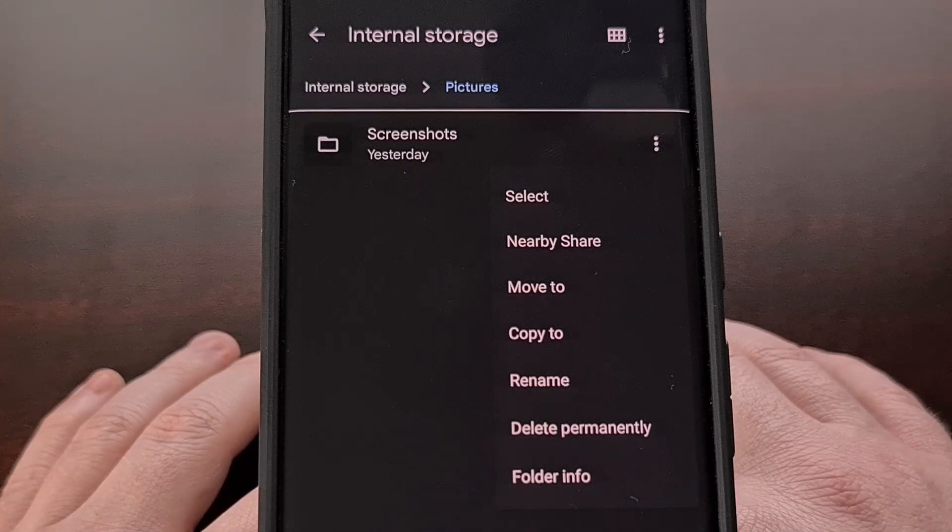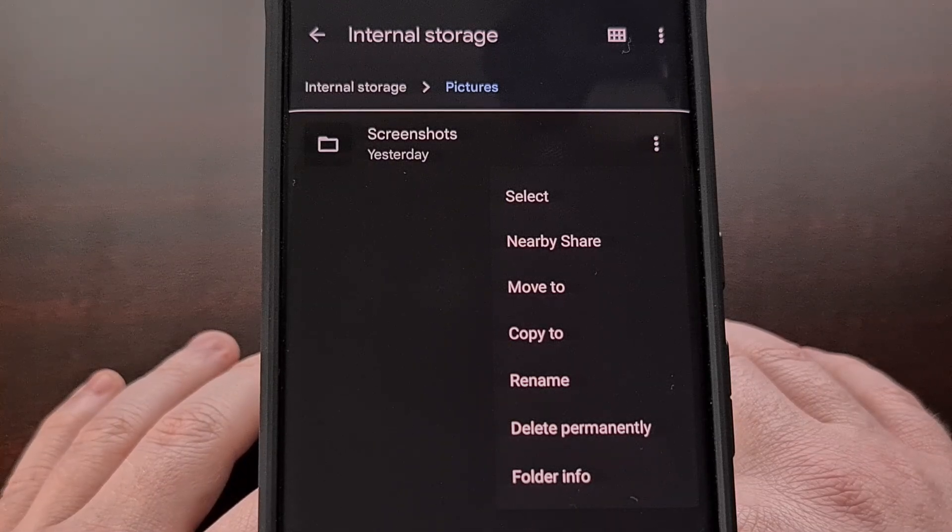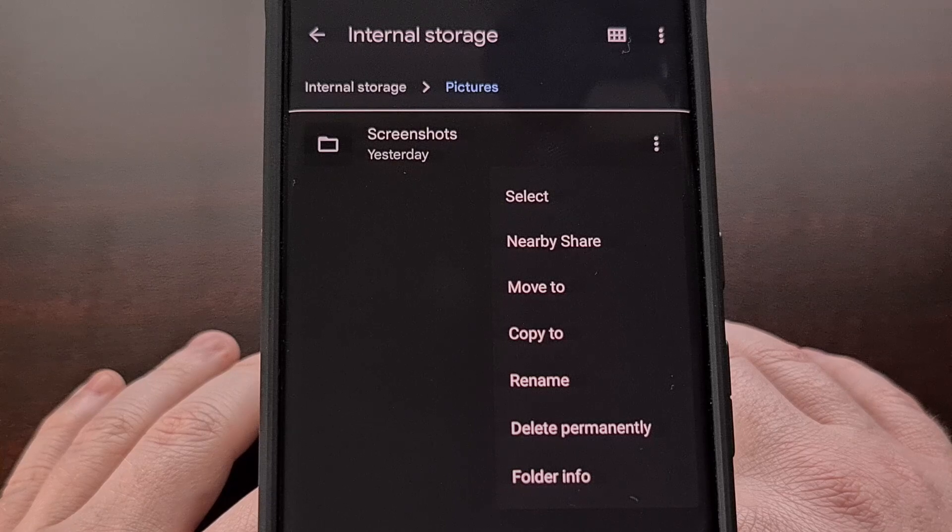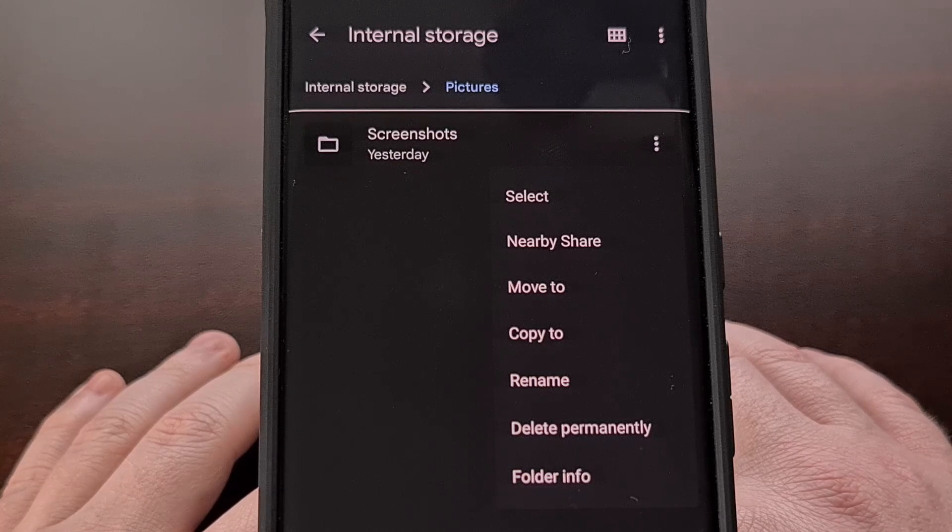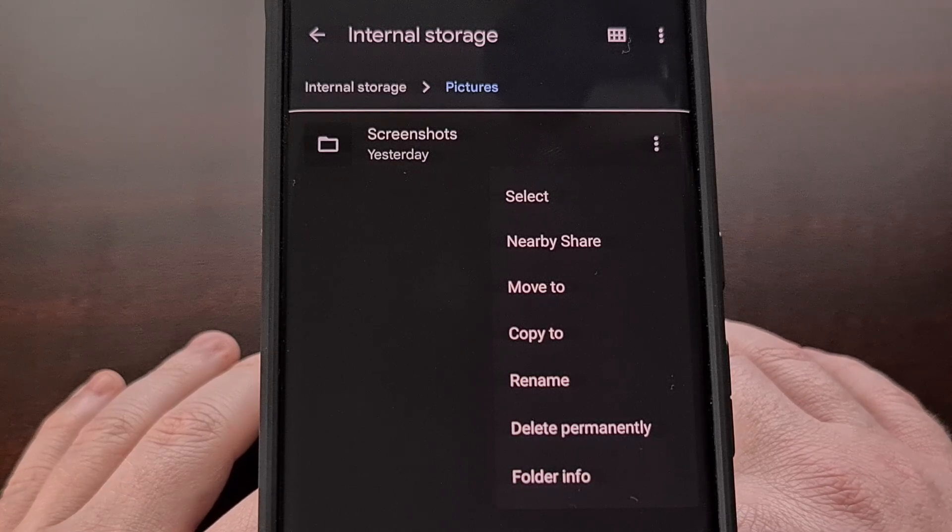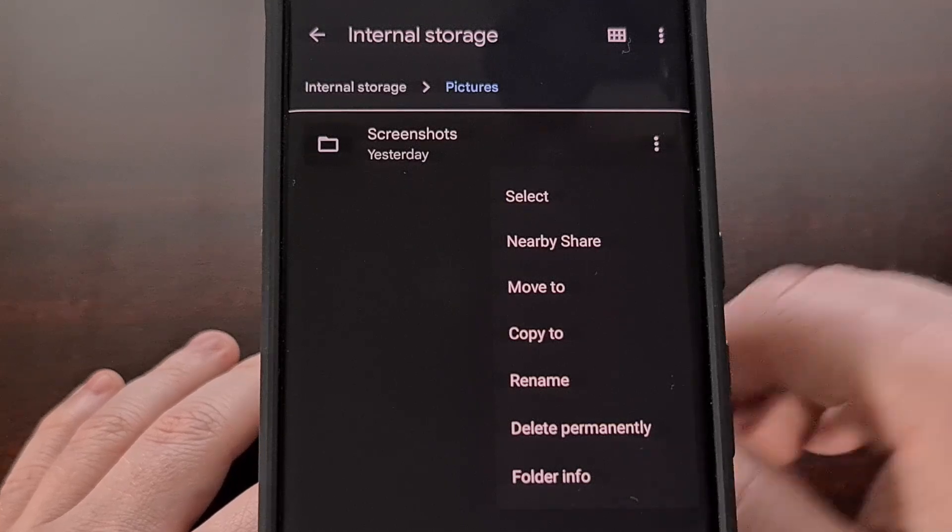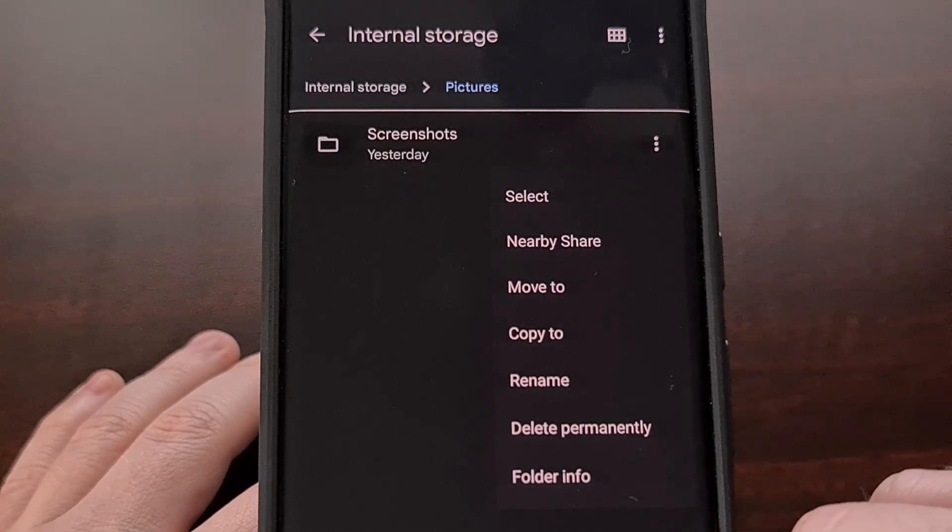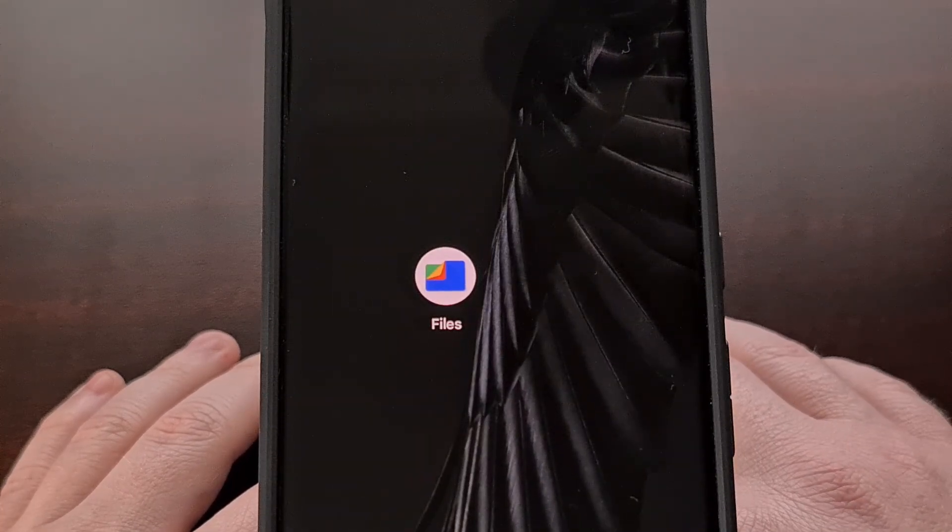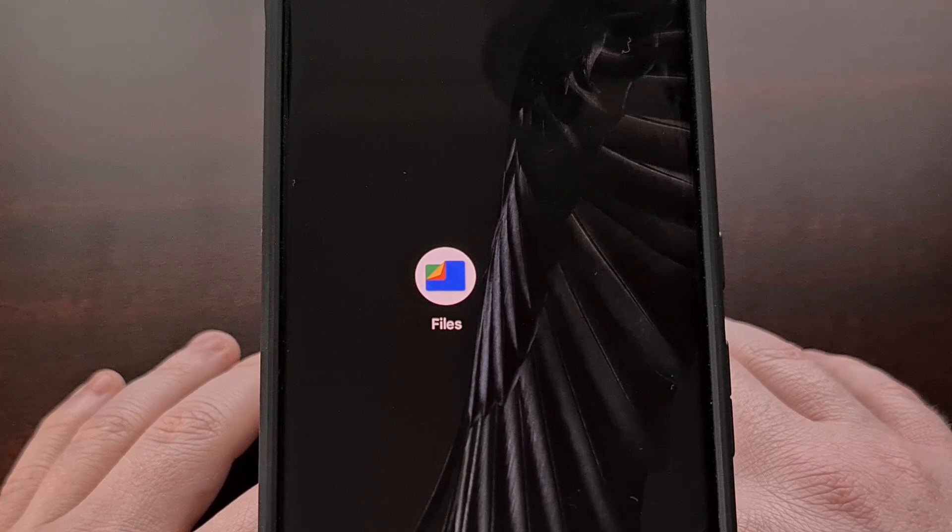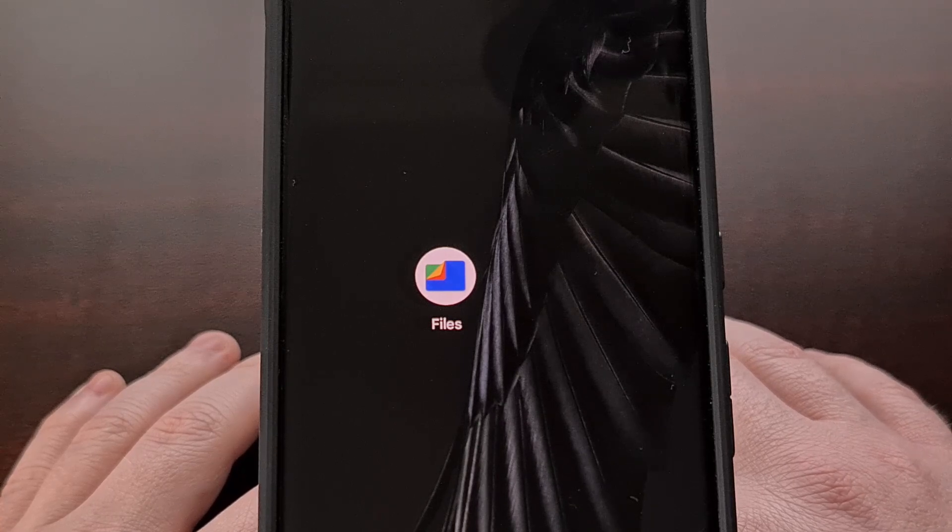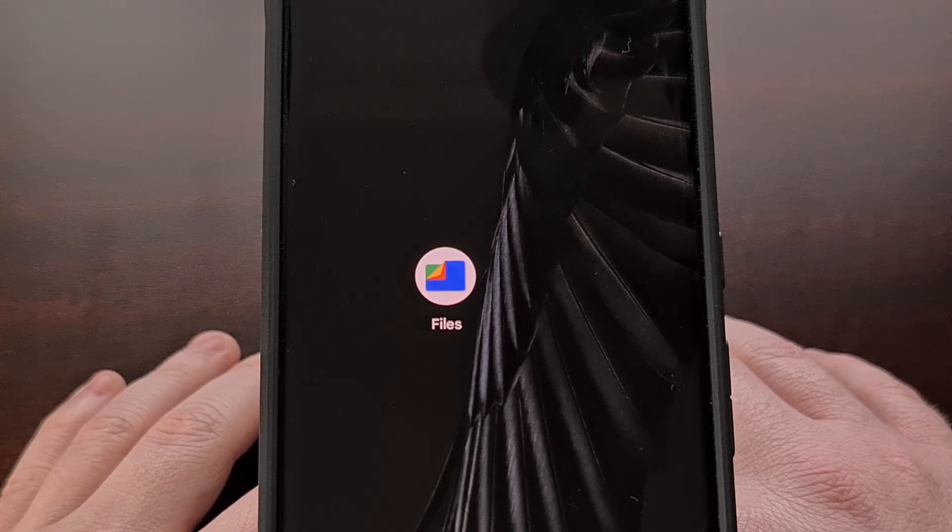It seems like the ability to share entire folders of files with Nearby Share was something that was added in a recent update. So if you don't seem to be able to share an entire folder, then you may just need to make sure that your file browser app supports the feature.